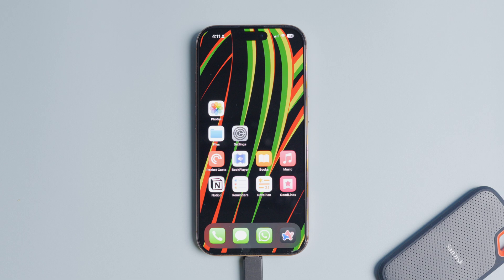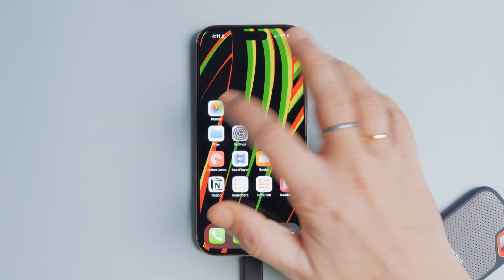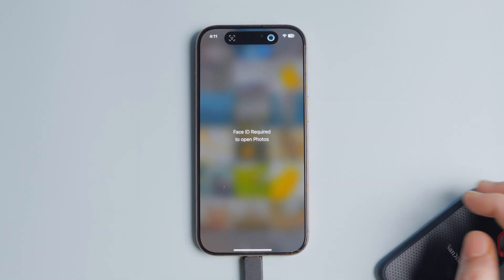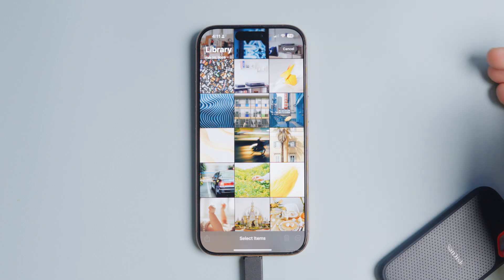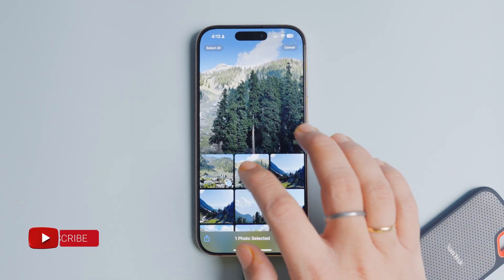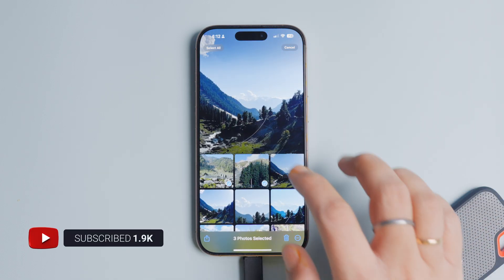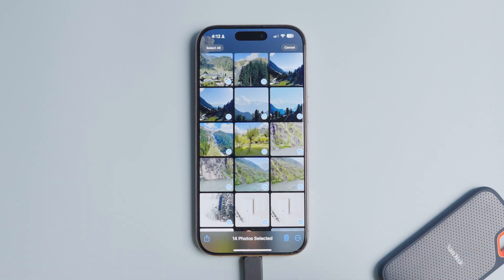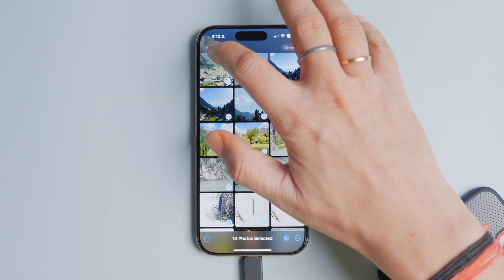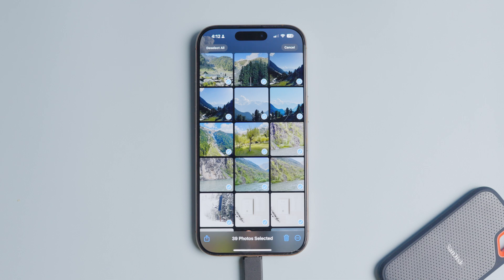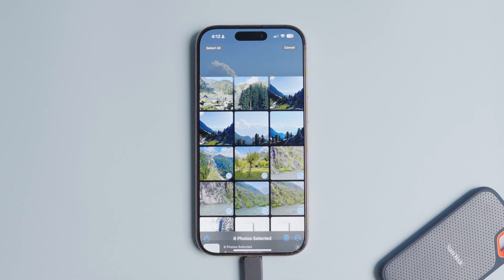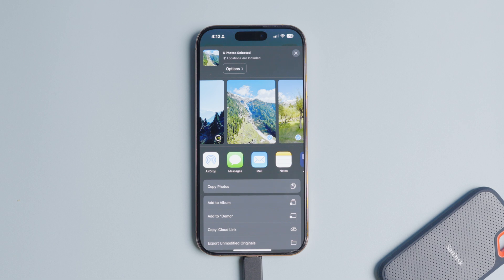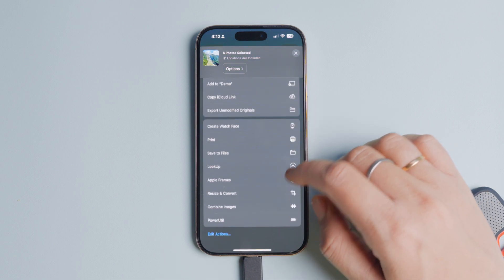With the setup done, let's transfer some photos and videos. Launch the Photos app on your iPhone and select the photos and videos you want to transfer. Tap the Select button in the top right corner. Now you can tap on photos to select them individually, drag your finger to quickly select multiple photos, or tap the Select All button to select all the images in one go.